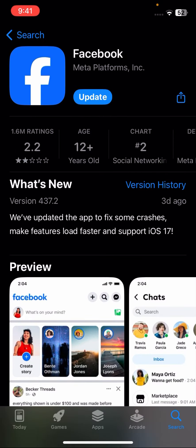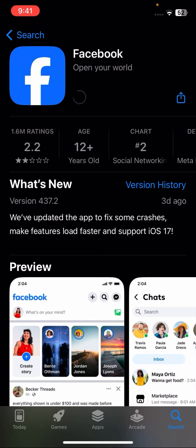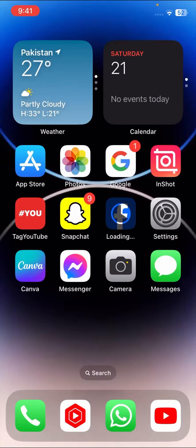Here you can see an update is required. Sometimes you will face this error because your app is not up to date, so you have to update your Facebook. Once you update Facebook, go back to the home screen and check if your problem has been fixed.